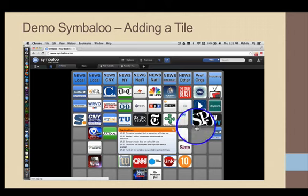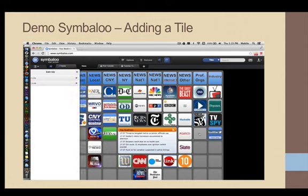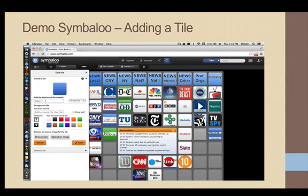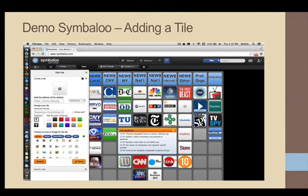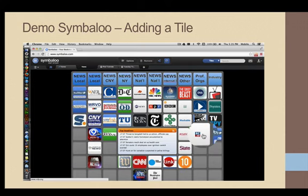Let's say I wanted to add another professional organization to this place right here, which is called a tile. All I do is simply click on it. Up comes this title. I edit the title. I know the address is HTTP colon RCFP for Reporters Committee on Freedom of the Press. I can put a title in — Reporters. And if you noticed, it found a logo. If I click Show Text, it will actually show what I've typed here. But I'm just going to choose that icon and then save it. And here it is. Easy as that.